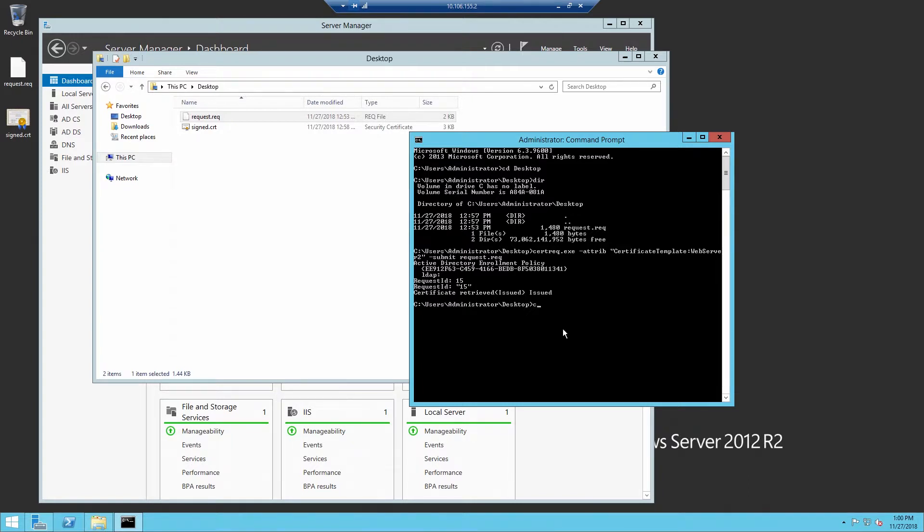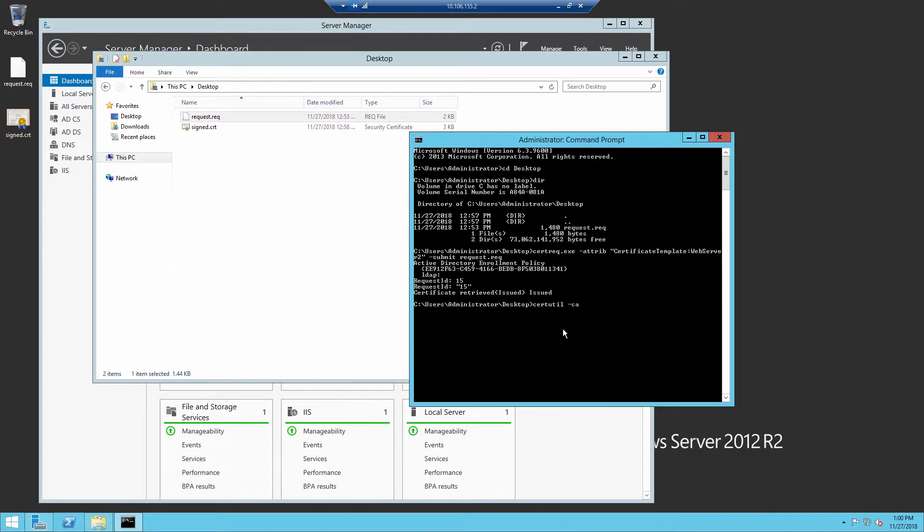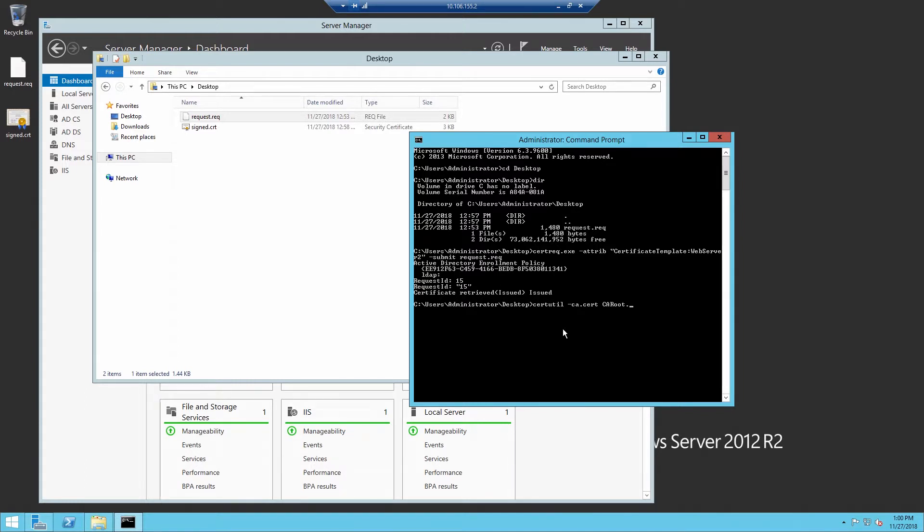While we're on the certificate authority server, we also need to retrieve the root CA certificate. This needs to be trusted on the web server in order to accept the certificate that's signed by the certificate authority. We can retrieve the root CA certificate using the command certutil dash ca dot cert, and then give it a name. Here I'm using ca root dot cer.